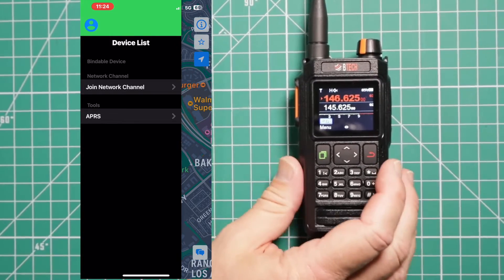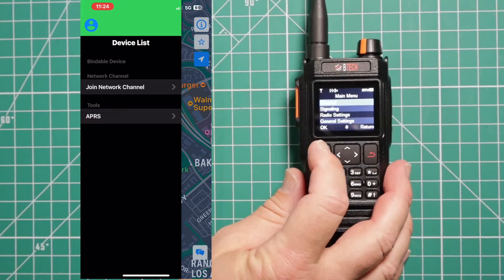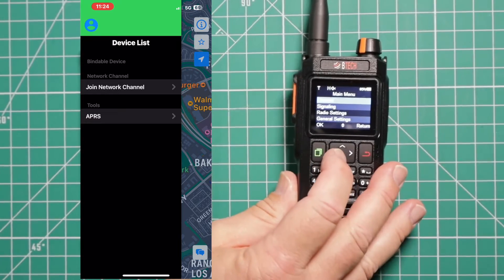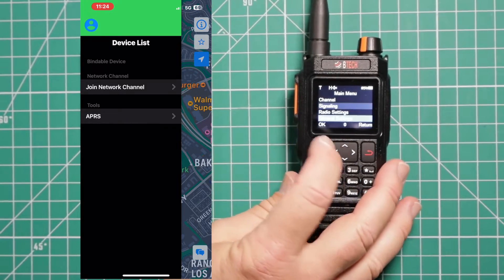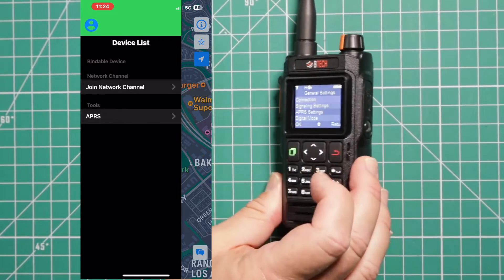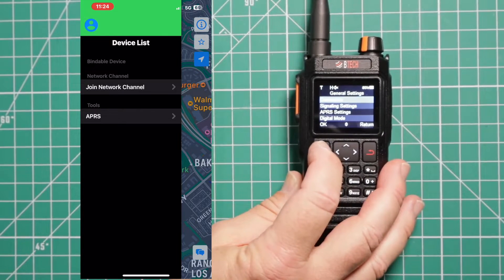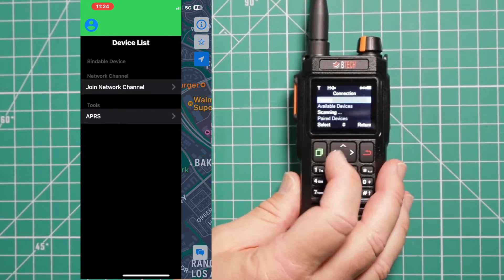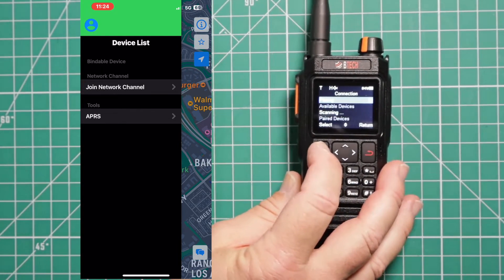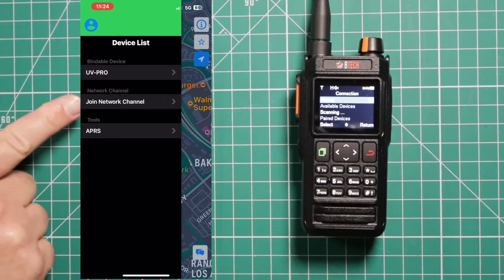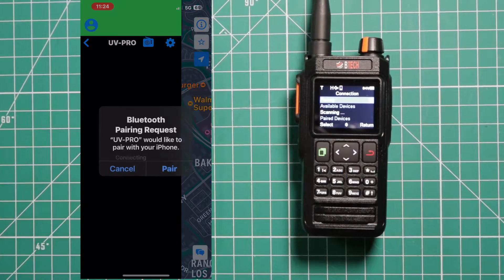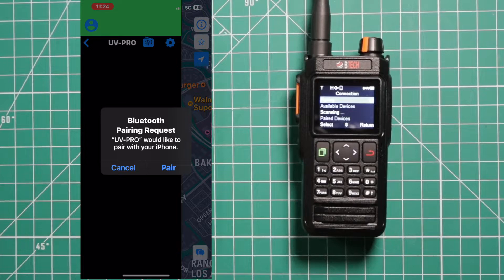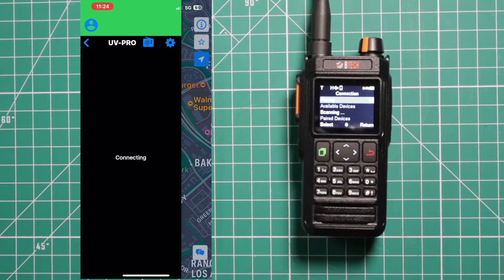Then what you're going to do, you're going to go into the radio, general setup, general settings, click on connection, and then pairing. And you see it already popped into UV Pro.